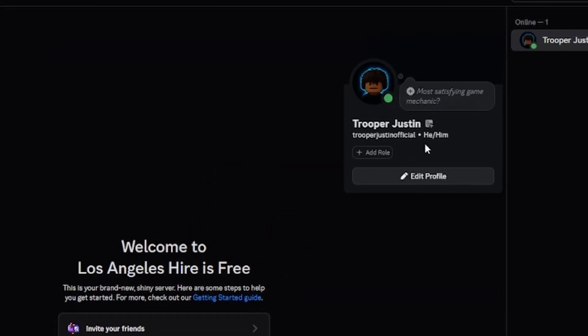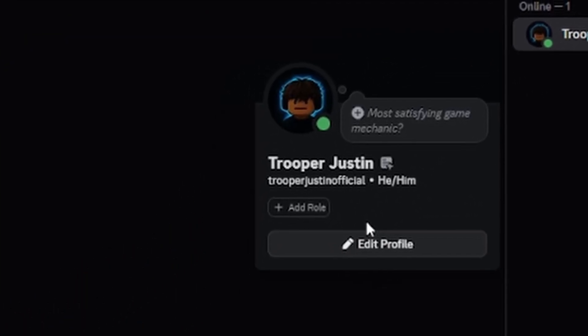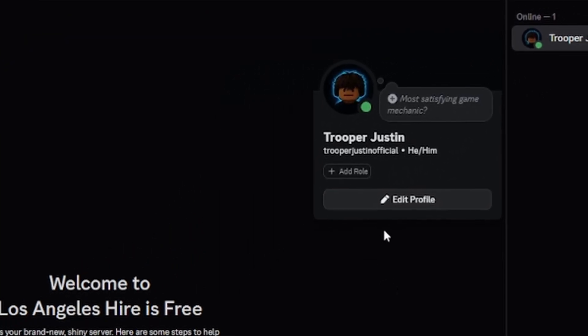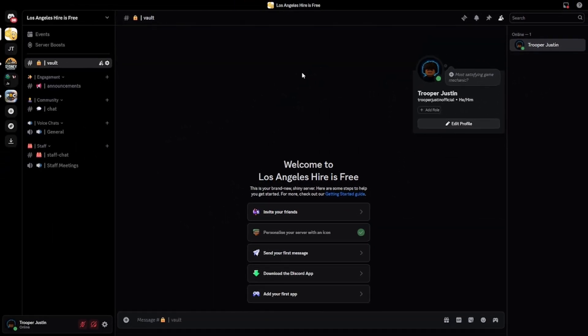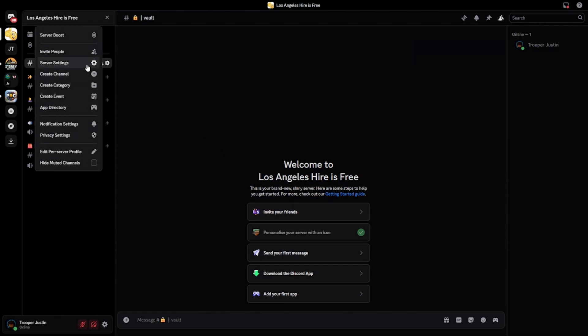As you can see, I will have no roles, but that is all right. As we are the owner of this server, we have all the permissions automatically. What you'll want to do is give yourself some roles, otherwise this just won't work.